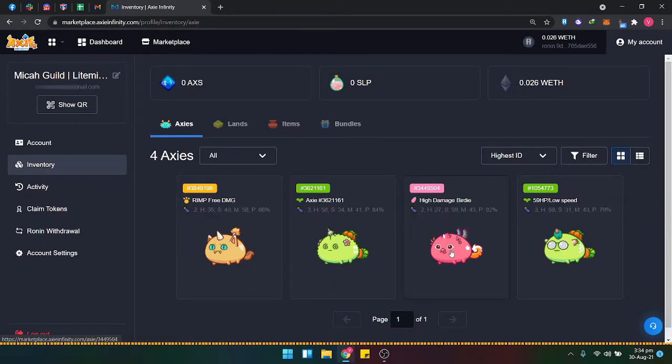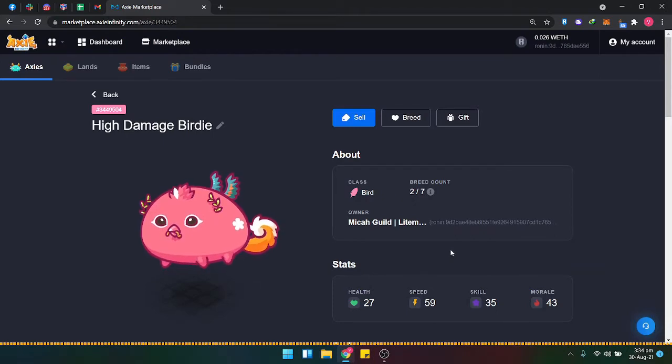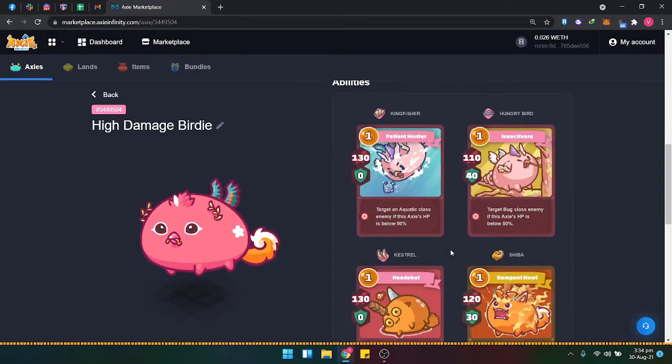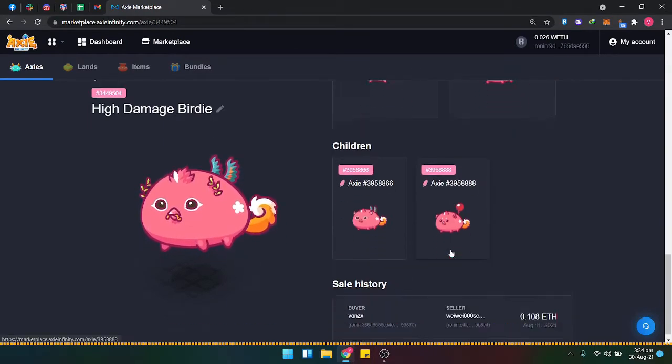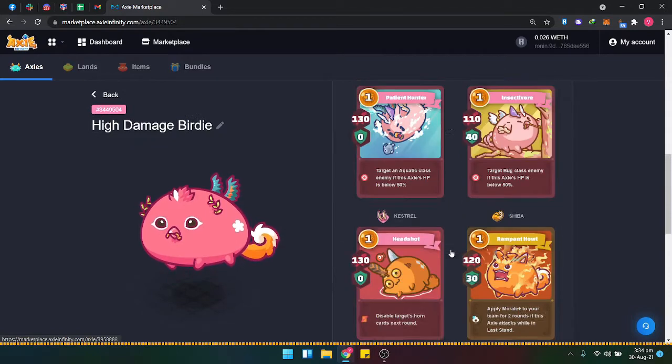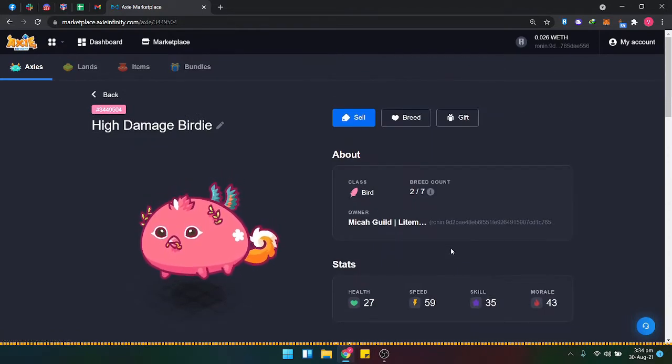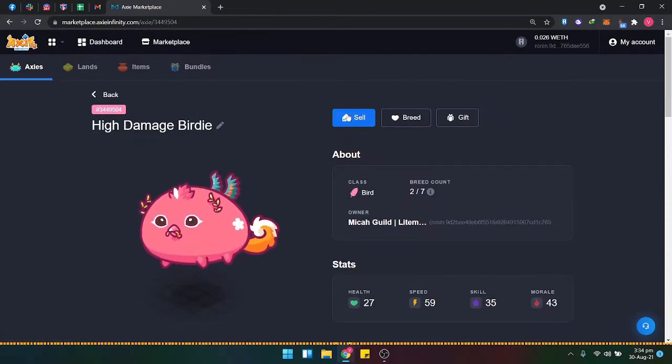Let's say this bird - I bought it for around 0.10. Let's try to sell it right now.